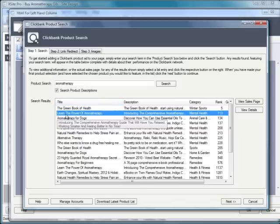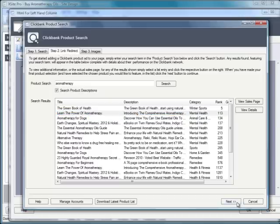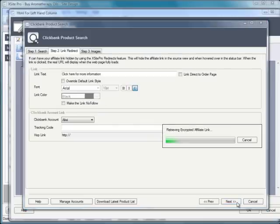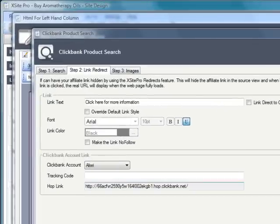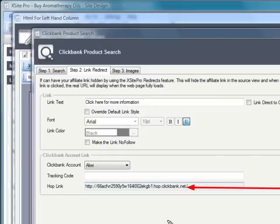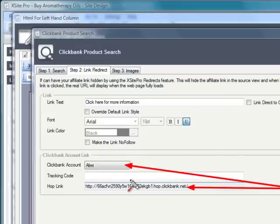This is a product called Learn the Power of Aromatherapy. It's a reasonable assumption that given the nature of the content on this sample site, there is this correlation between this product and the visitor. So I go ahead and click Next, having selected a product. And you can see here that straight away, XSite Pro has grabbed the hop link—that is the unique link for this product that will credit me for the sale by way of a commission if somebody clicks on the link and goes through to buy.